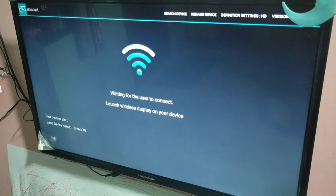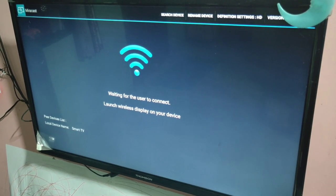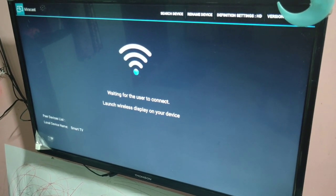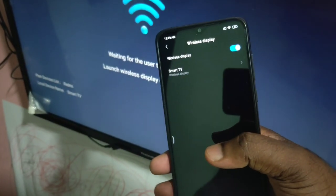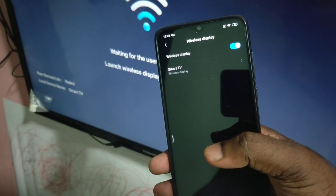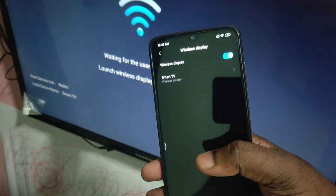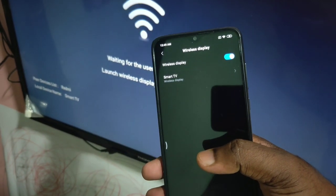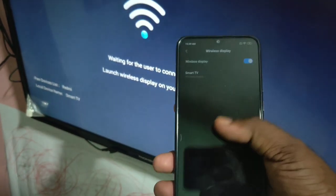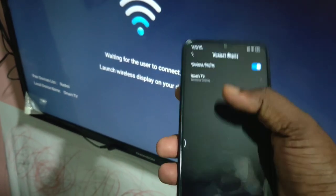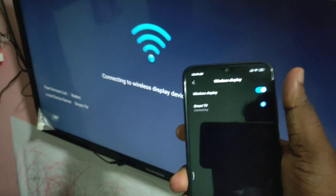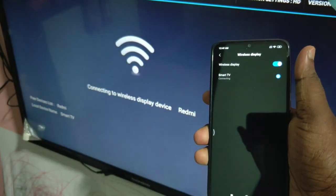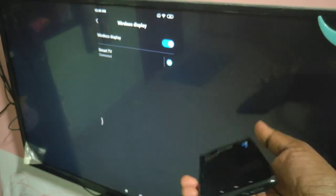I already turned on wireless display on my mobile phone. Now in the mobile phone you can see the name of your smart TV. Just tap on it — you can see it's connecting. Connected! Now you can see the screen is mirrored.